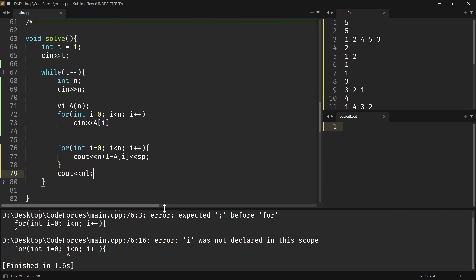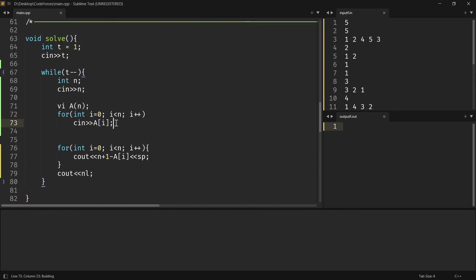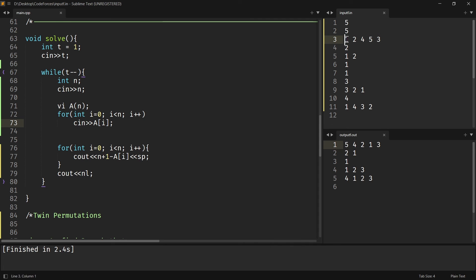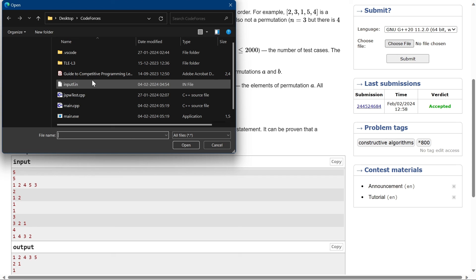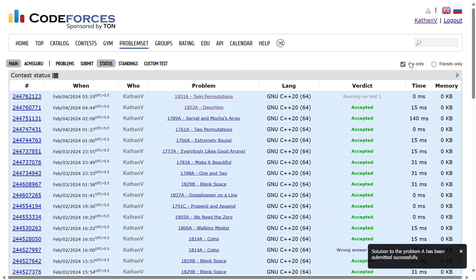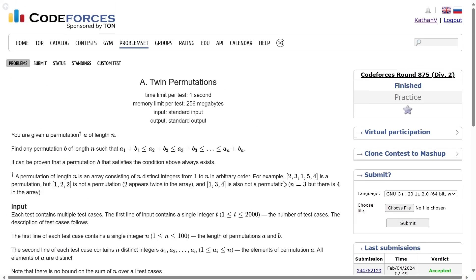There was a missing semicolon in the code, but after fixing it — for this permutation, for 1 there should be 5, for 2 there should be 4, for 4 there should be 2, for 5 there should be 1, and so on. It works. I submitted it and it was accepted. Thank you for watching — see you in the next one.